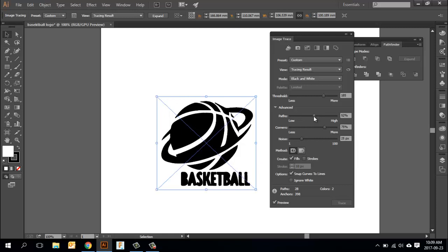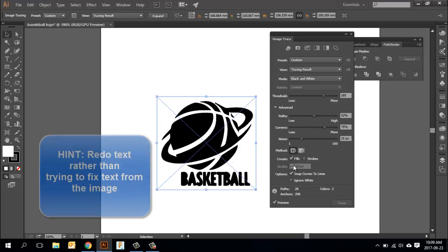You will notice that if you bring in images with text, the text almost never turns out properly. So I would strongly recommend that you actually just redo the text manually after you bring in the image.